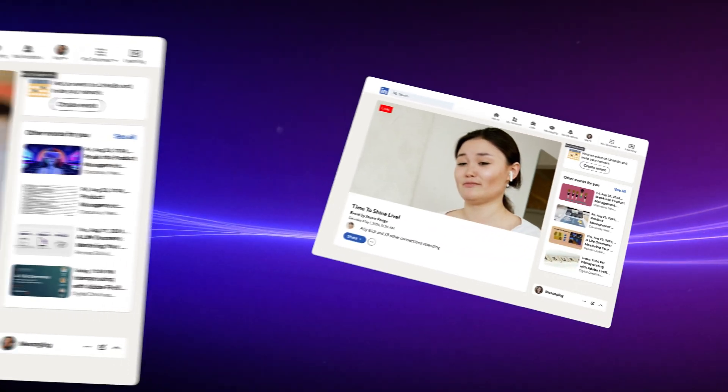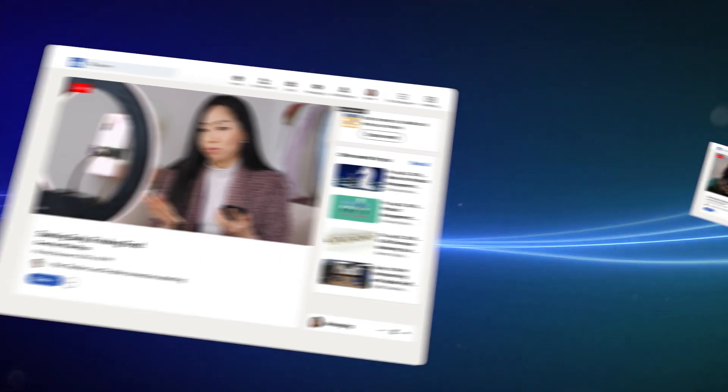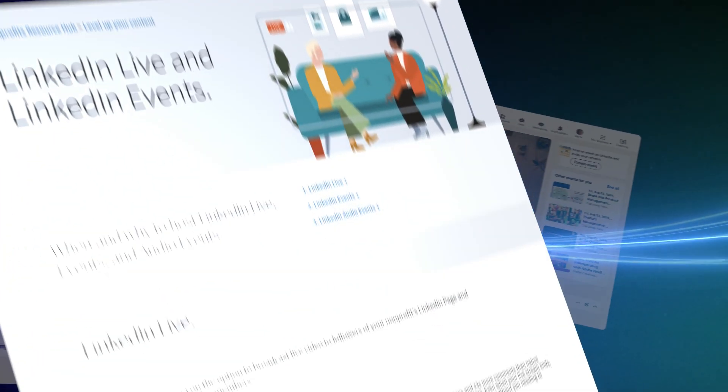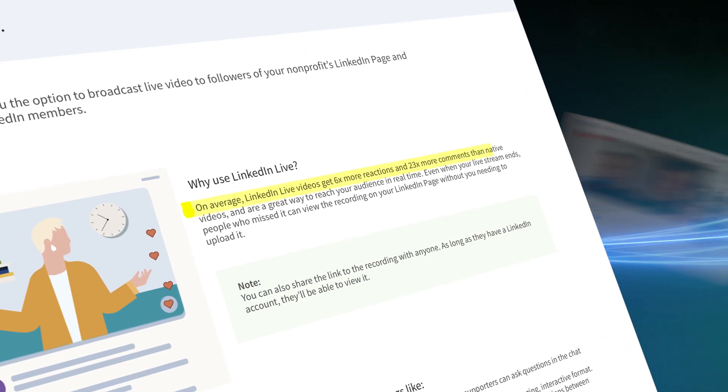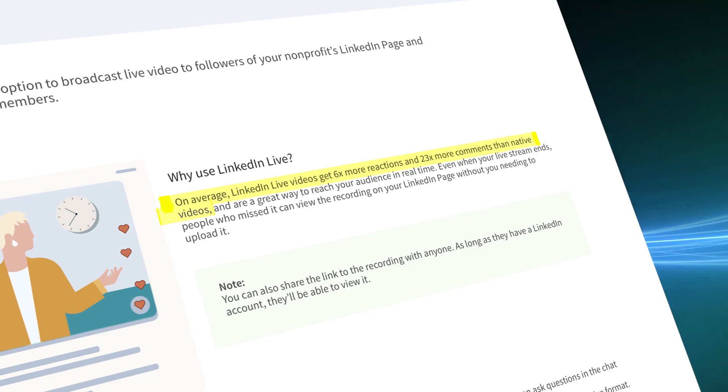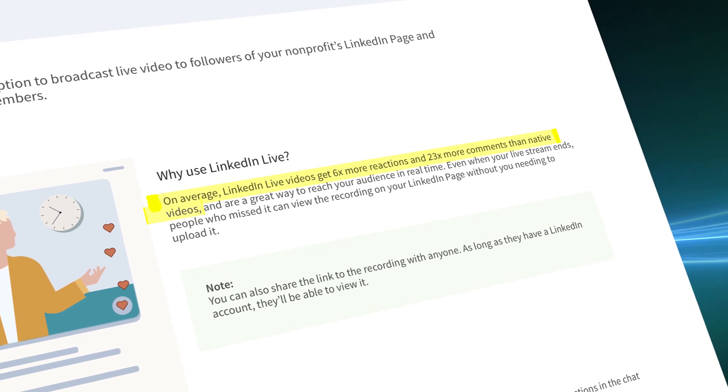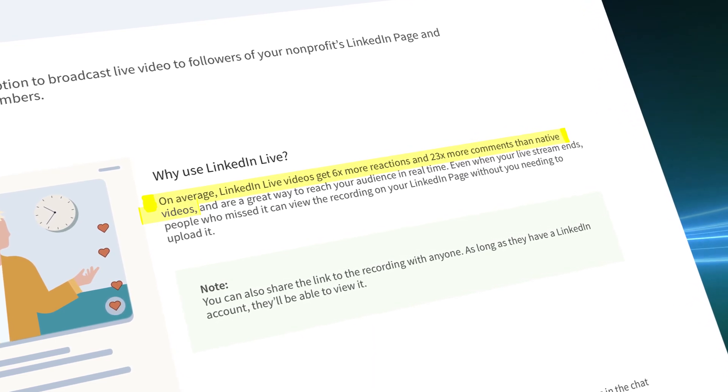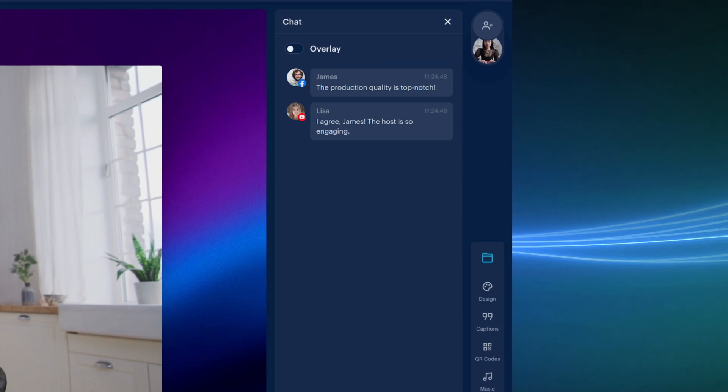LinkedIn is the biggest social network for professionals, and according to their own documentation, on average LinkedIn live videos get six times more reactions and 23 times more comments than native videos. This authentic engagement increases reach and visibility.